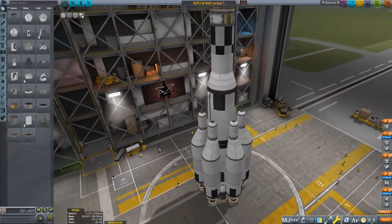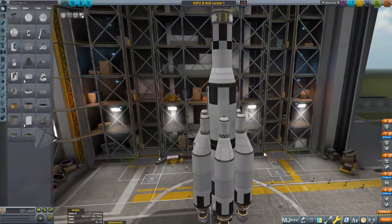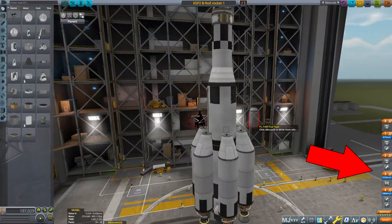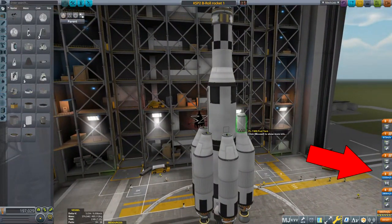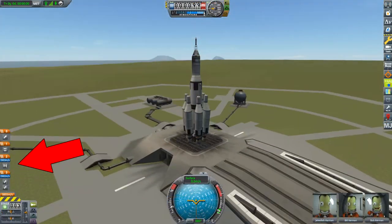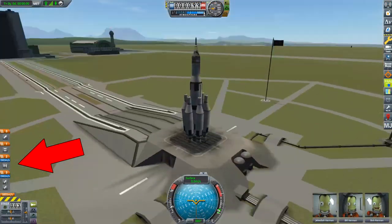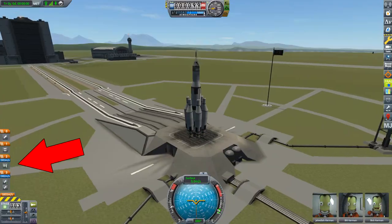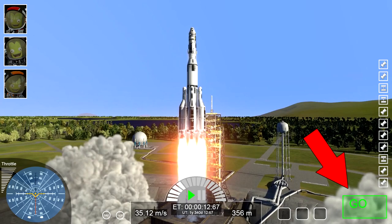Moving the staging UI to the right keeps it in line with the display in the editor. I never understood why it moved to the left just because you launched your vehicle, so there's consistency now. I'm just curious about the big green go button — do they expect people to hover over there with their mouse and click on it, or is this already designed with console or even mobile players in mind?